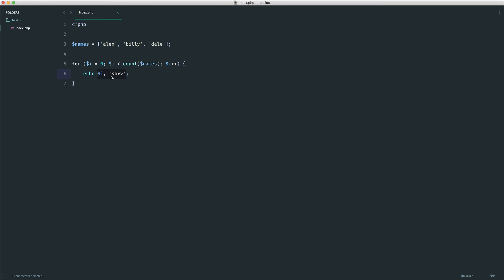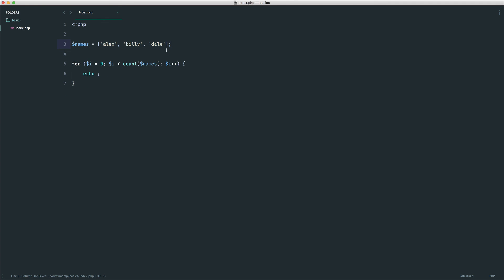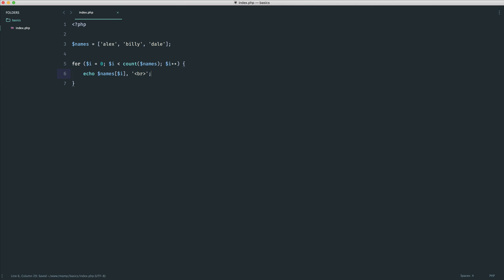Now, all we need to do is pluck out the item from this array at that key. Now, we already know that we can do something like echo names 0, echo names 1, or 2, or however many items are in there. So we can use that i variable to do that. So all we do is say names, and now instead of putting a number in there, we put i. We can do this as well. So now let's just add on a break so we can see these on a new line, and there we go.